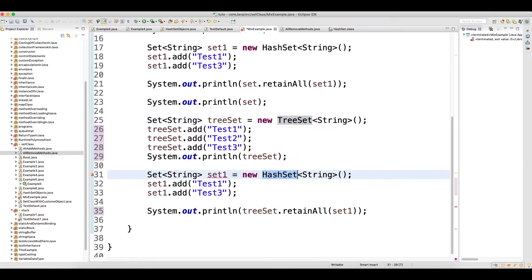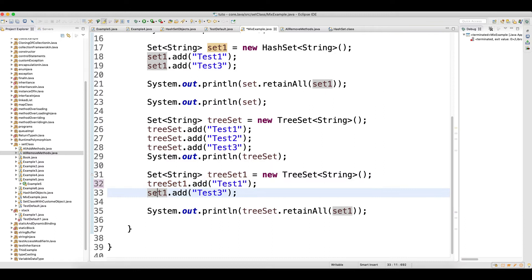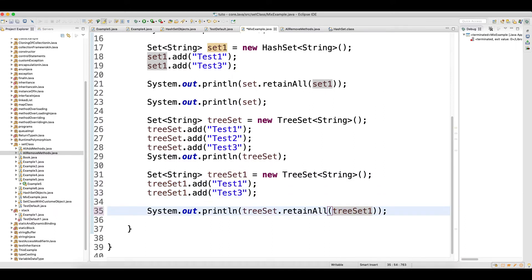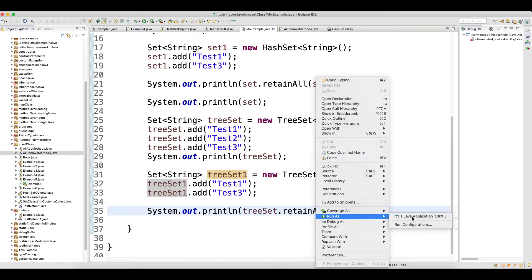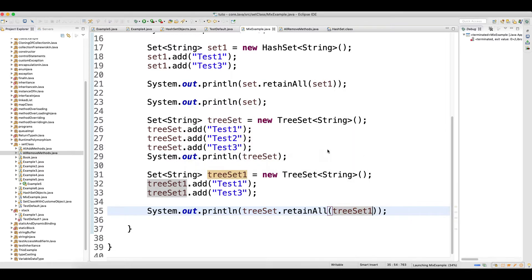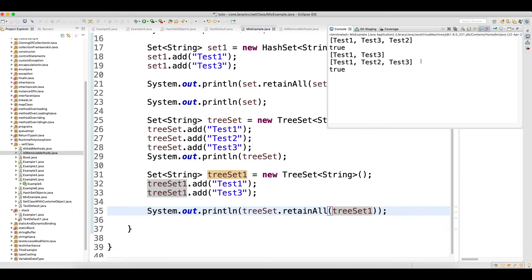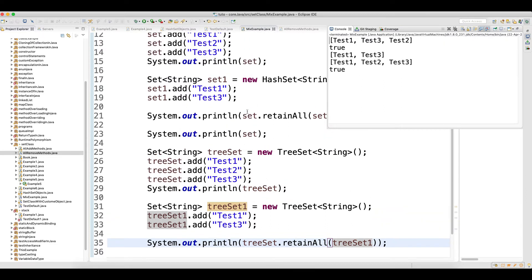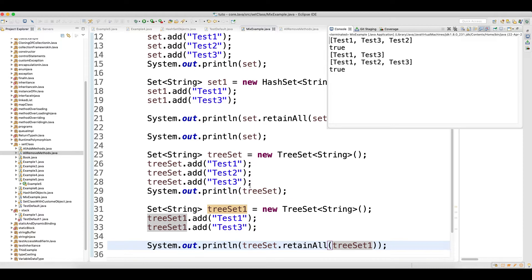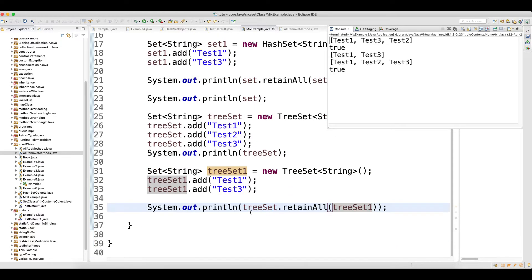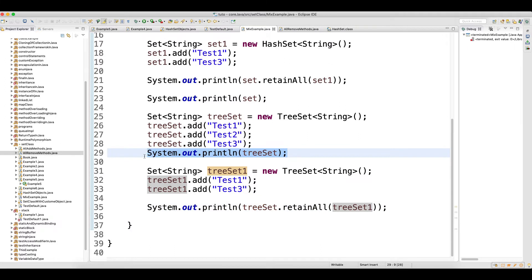I did TreeSet here and I'll do TreeSet for the second one as well. When making the reference of the object, start from a small letter, not a capital letter. Now I printed and it shows 'true'. Let me check — after the remove I did not print the reset after retainAll.